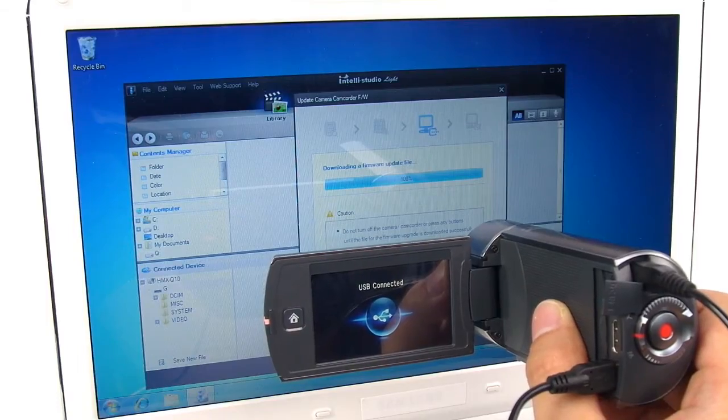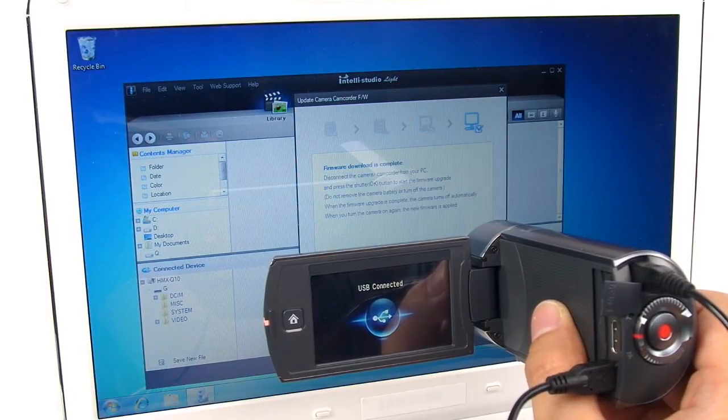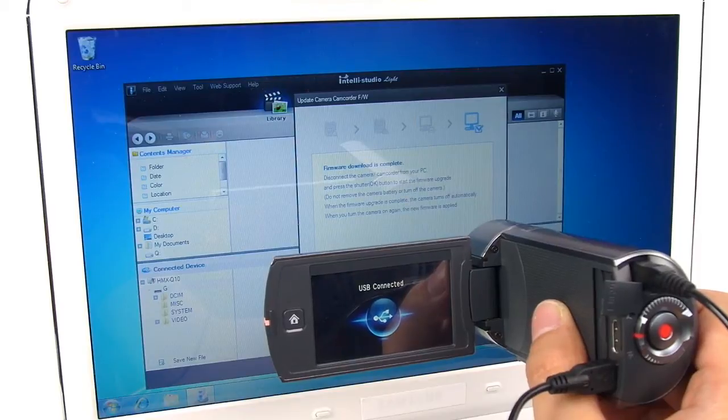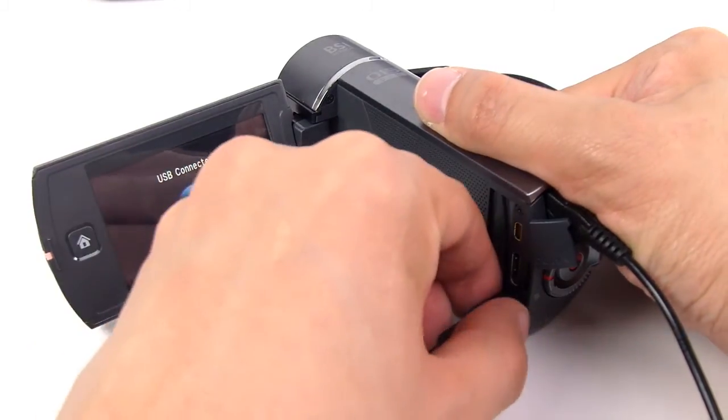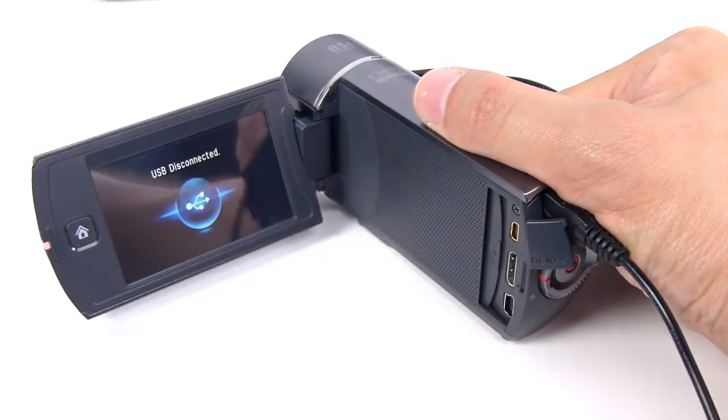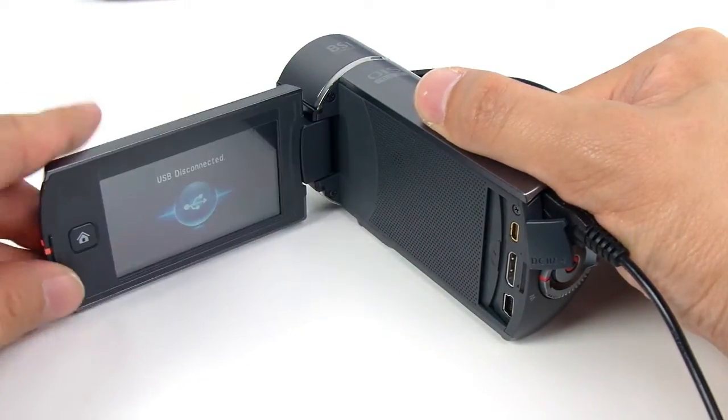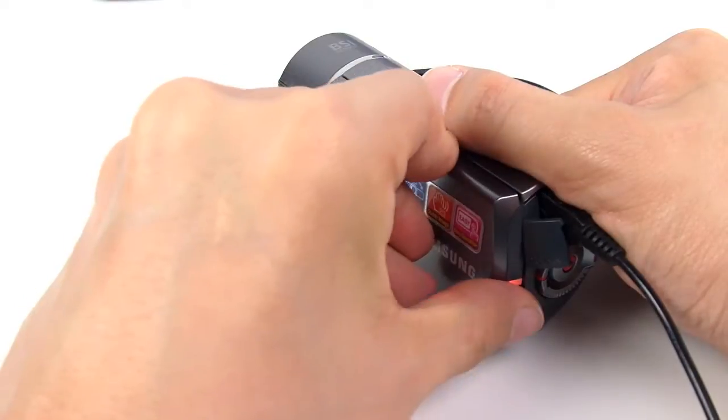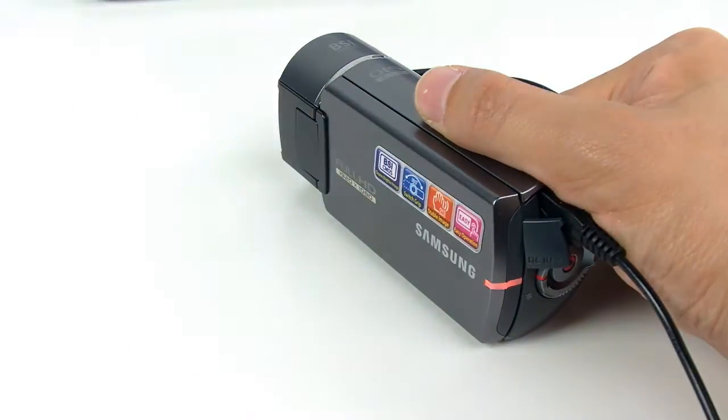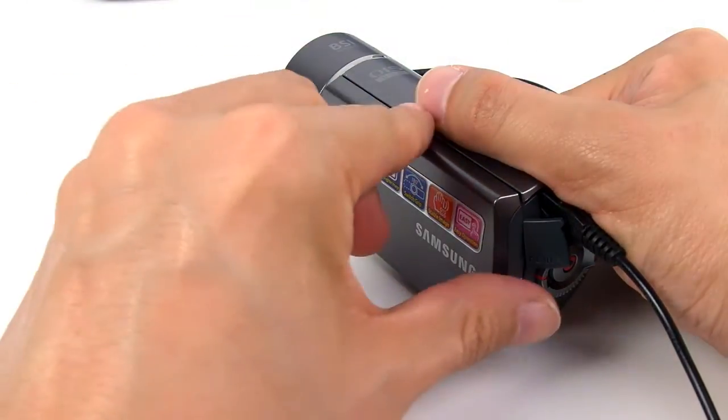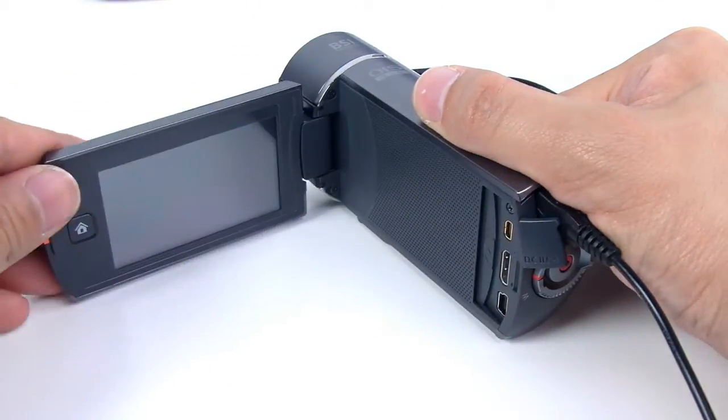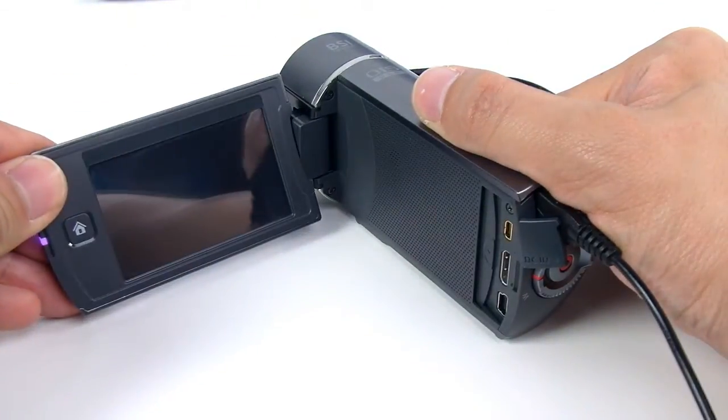Once the process is complete, disconnect the camcorder and turn it off. Then turn the camcorder back on and choose Yes to upgrade the firmware.